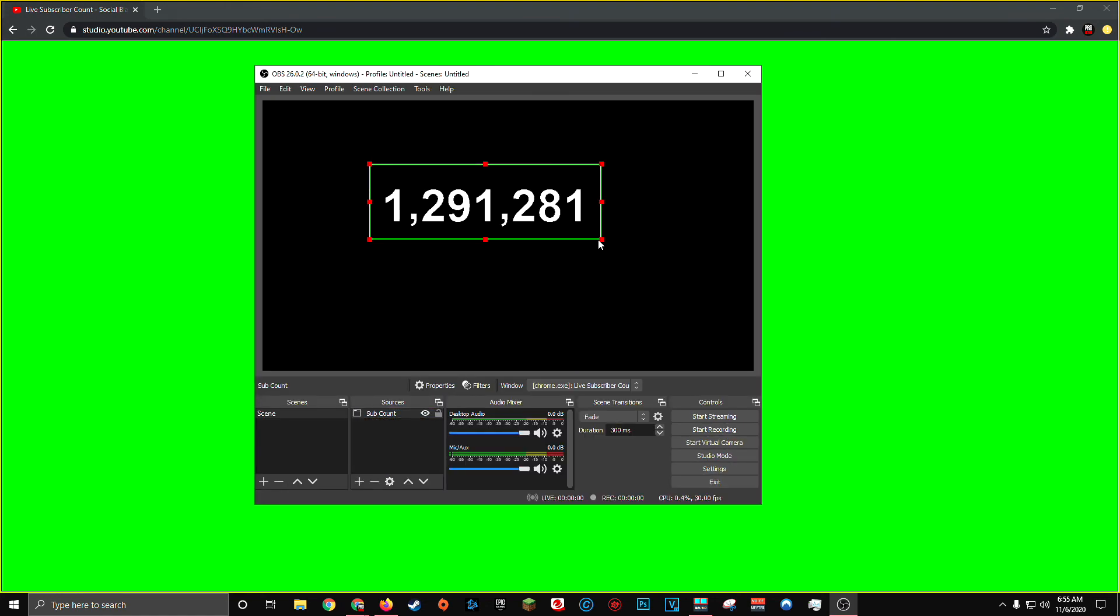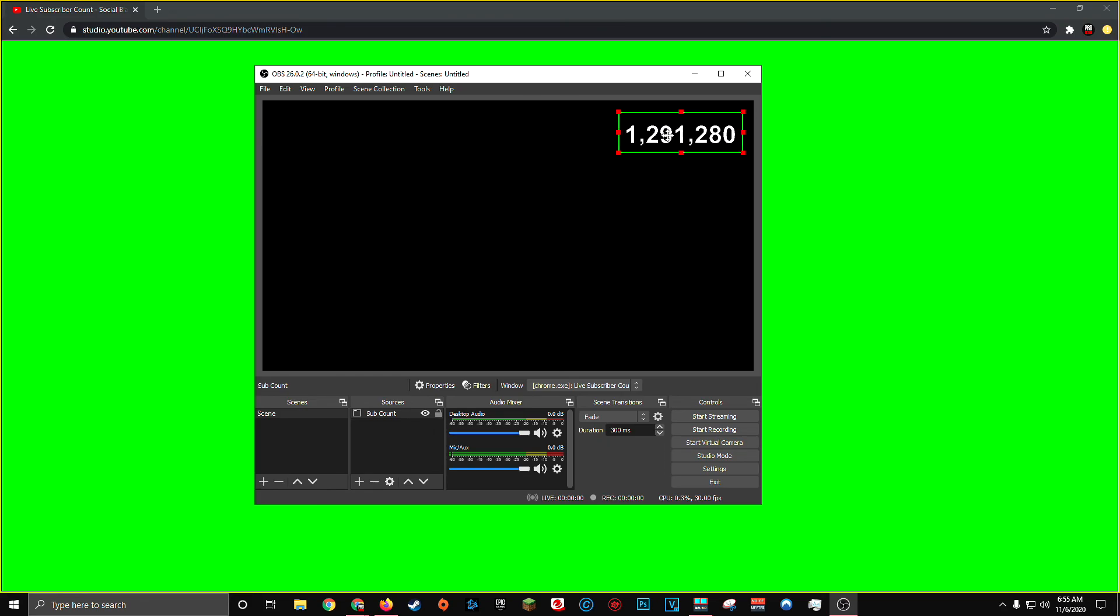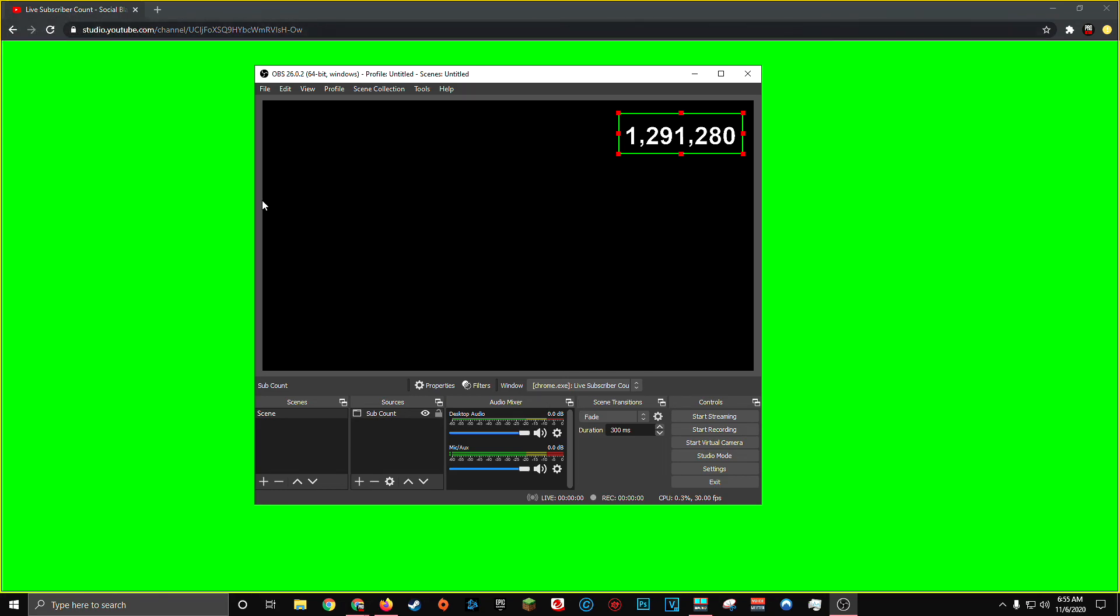When we come back to our window, we have our live sub count text, but this time in white. And once you've got it in the spot of your liking, and you've made sure that your live subscriber count is in its own browser window, and it's not minimized in the background, you're all set to go.